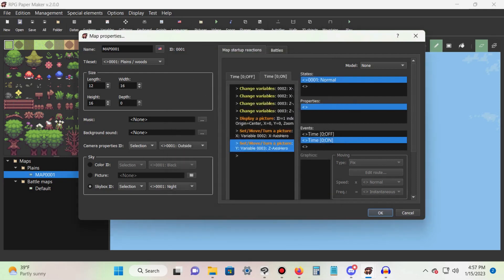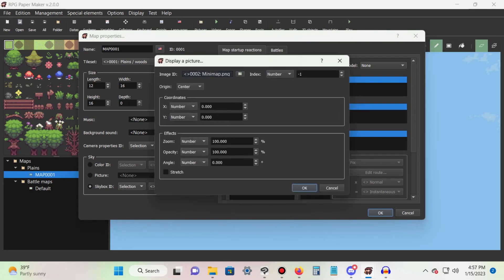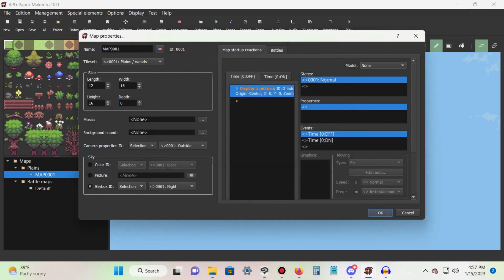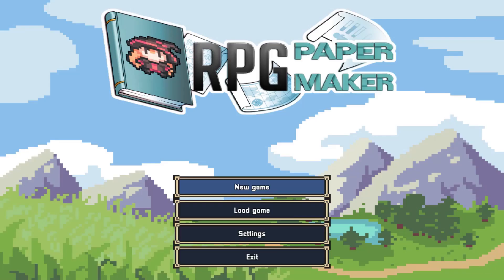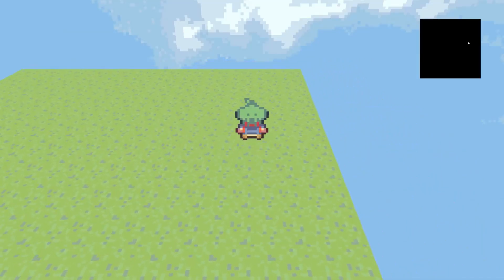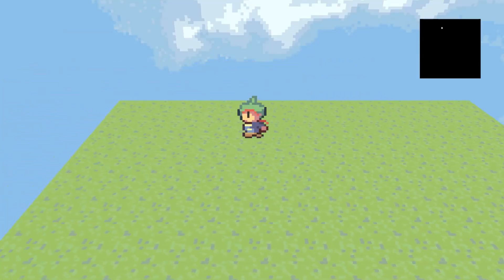Select the time zero event that is switched to off and add the display a picture command. Set the index number to negative one, then load in your mini map image. Set the origin to center and press OK. Press OK again and exit out of the map properties. If everything went smoothly, you should now have a functioning mini map.